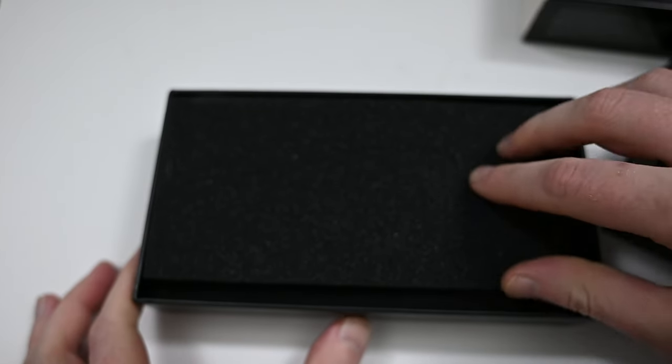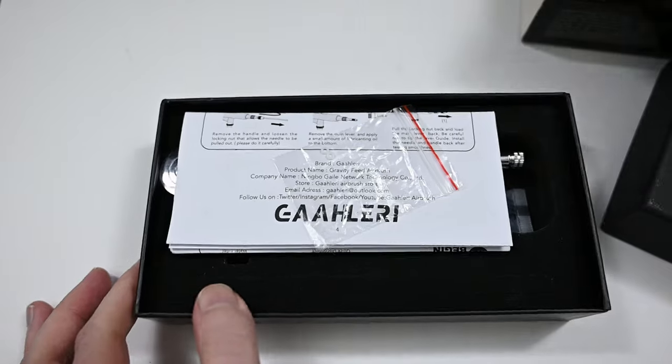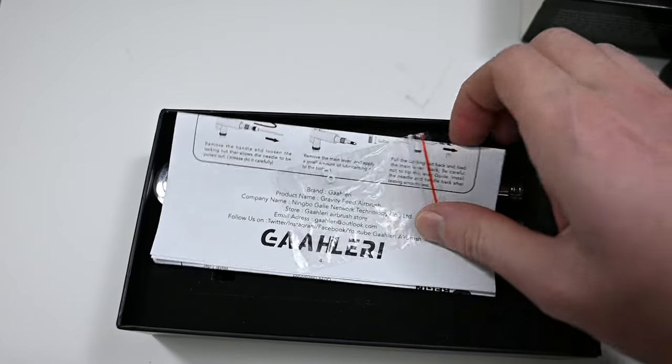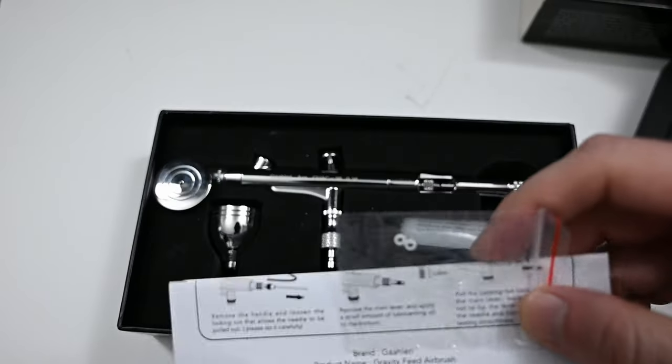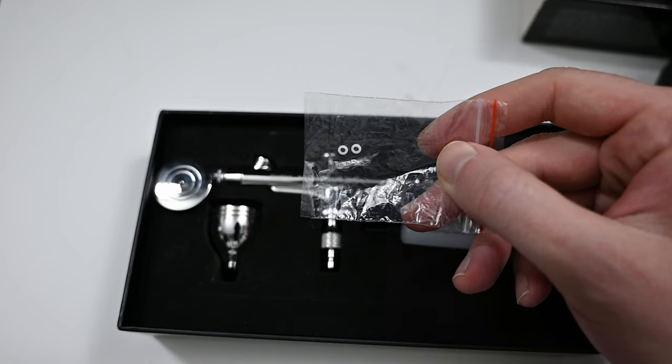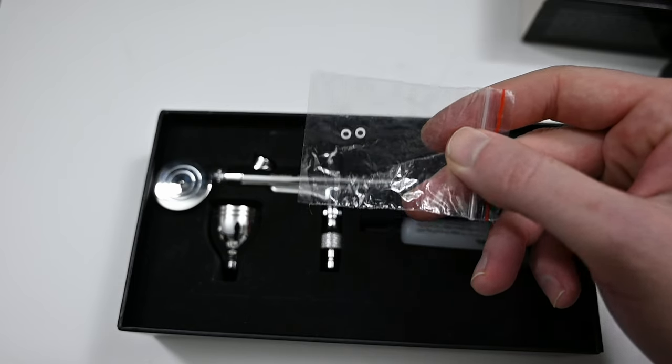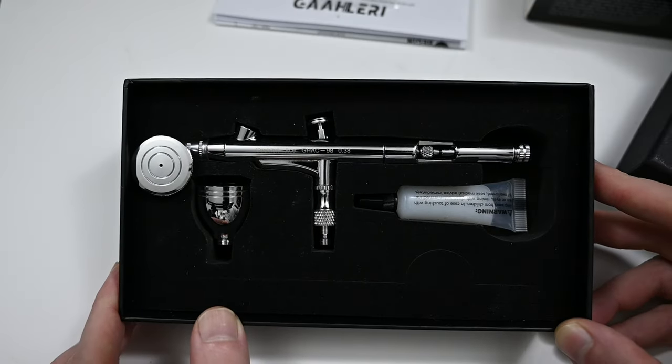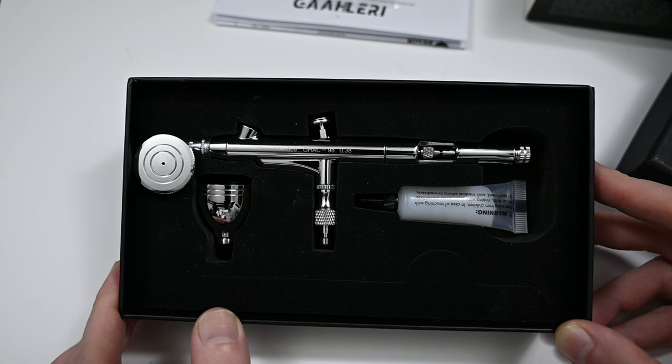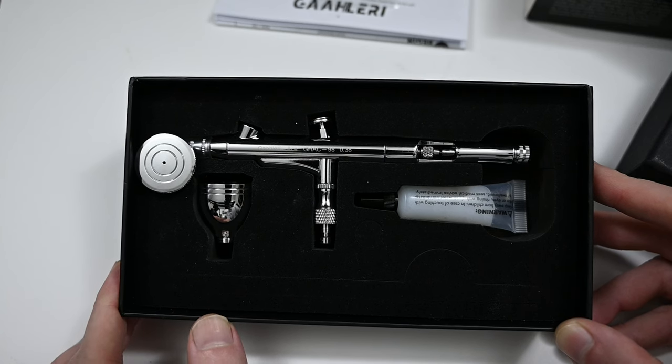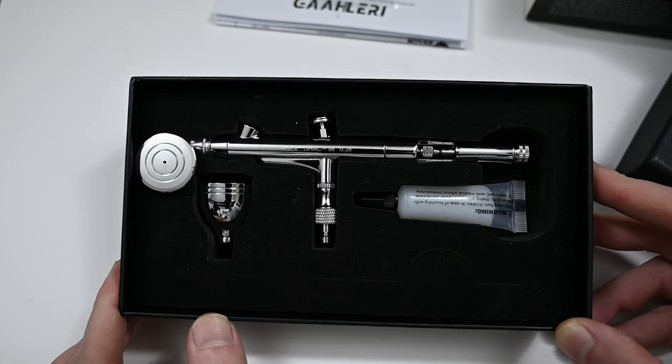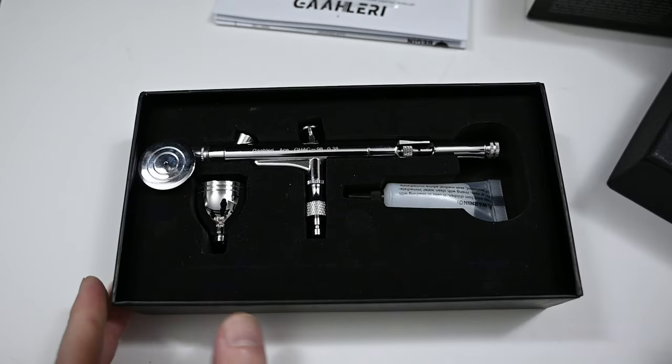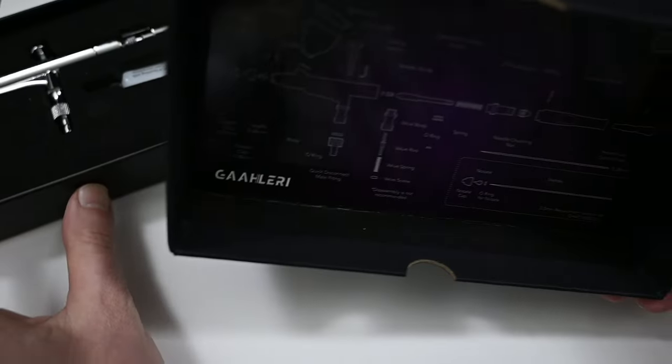The airbrush comes packaged and shipped in this very nice box and inside it's very straightforward. You get a few Teflon or PTFE o-rings. These are placed on the back of the nozzle to create a seal with the airbrush. You also get some documentation and it's just the airbrush along with a cup and some lubrication which you could use to lube the needle.